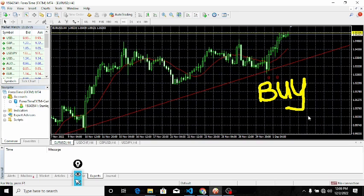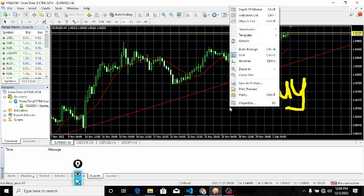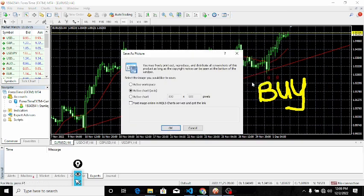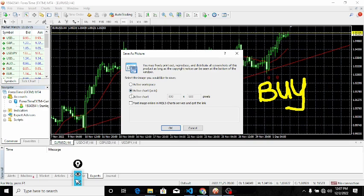Right-click on the chart, then go to save picture as. On this page, what you are going to do is select active chart as it is. Make sure it is only active chart as it is that is selected.